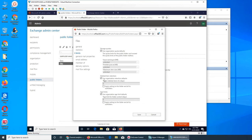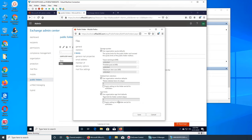Use organization retention default - whatever is in the default setting. To change it you have to run PowerShell commandlets. But if you uncheck it, you can keep items for a set number of days, and you can apply that setting to this folder and everything in it.